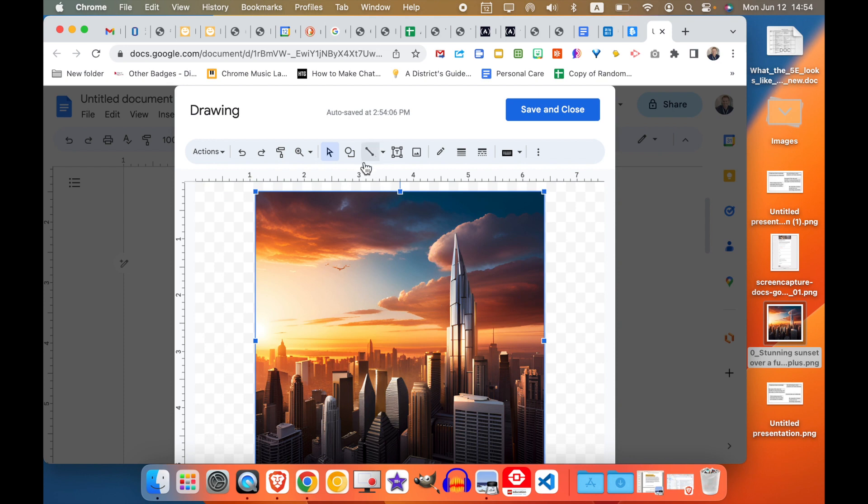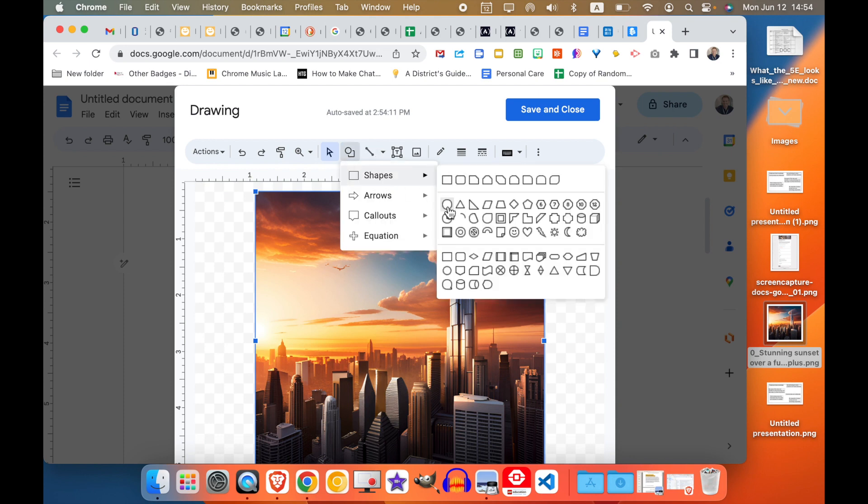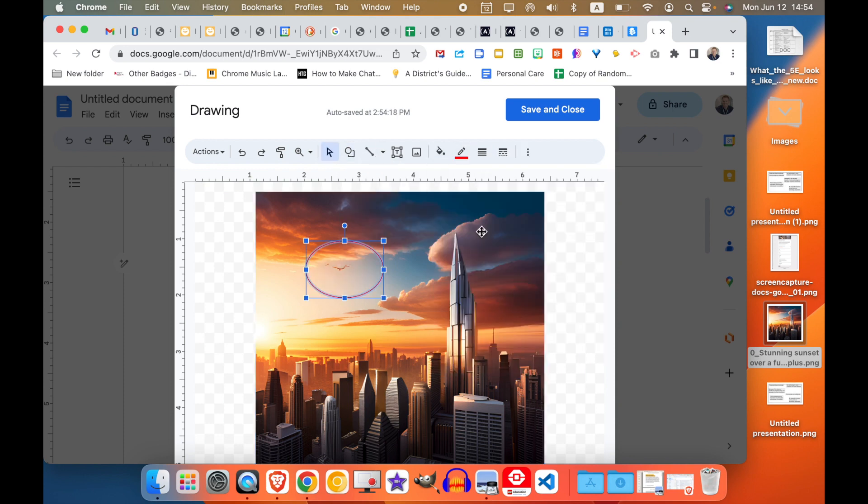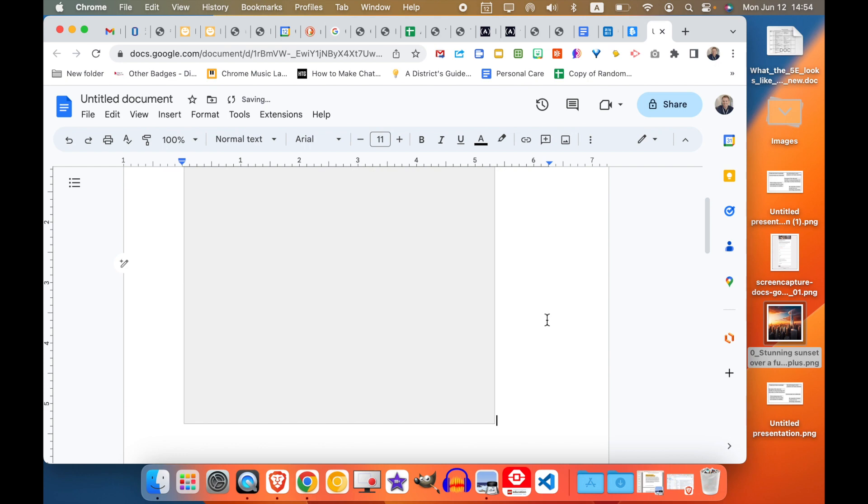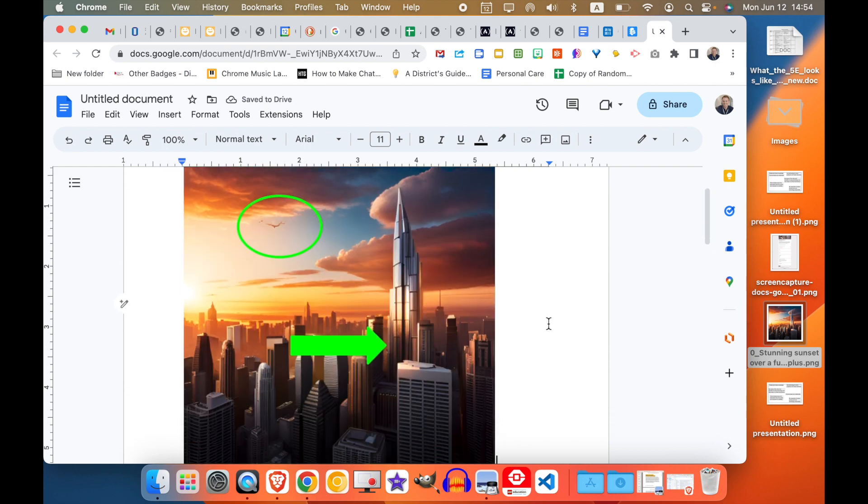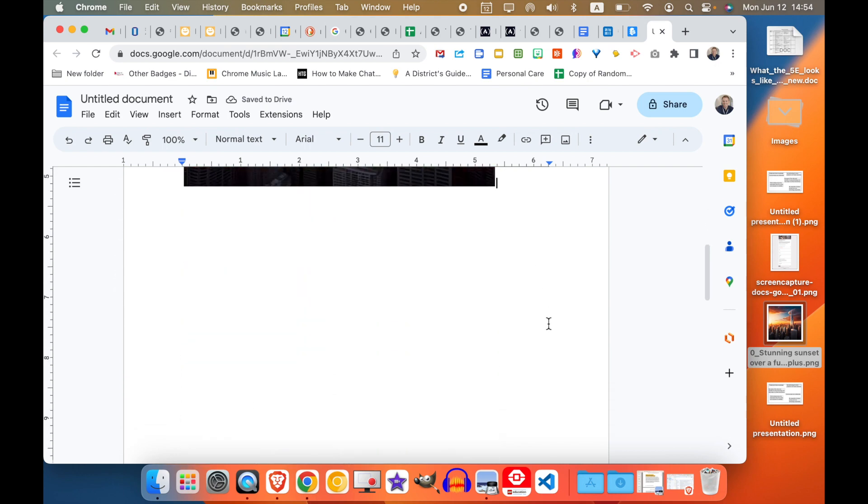So from here, you can start to add shapes, add arrows, and then when you're done, just press Save and Close, and now it shows up.